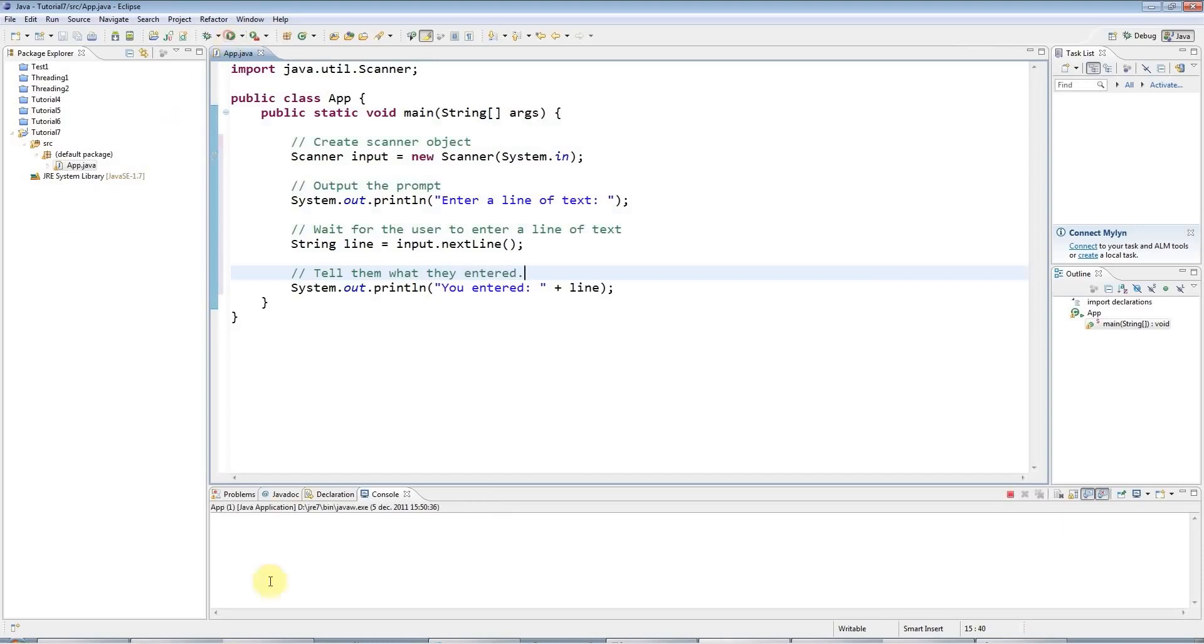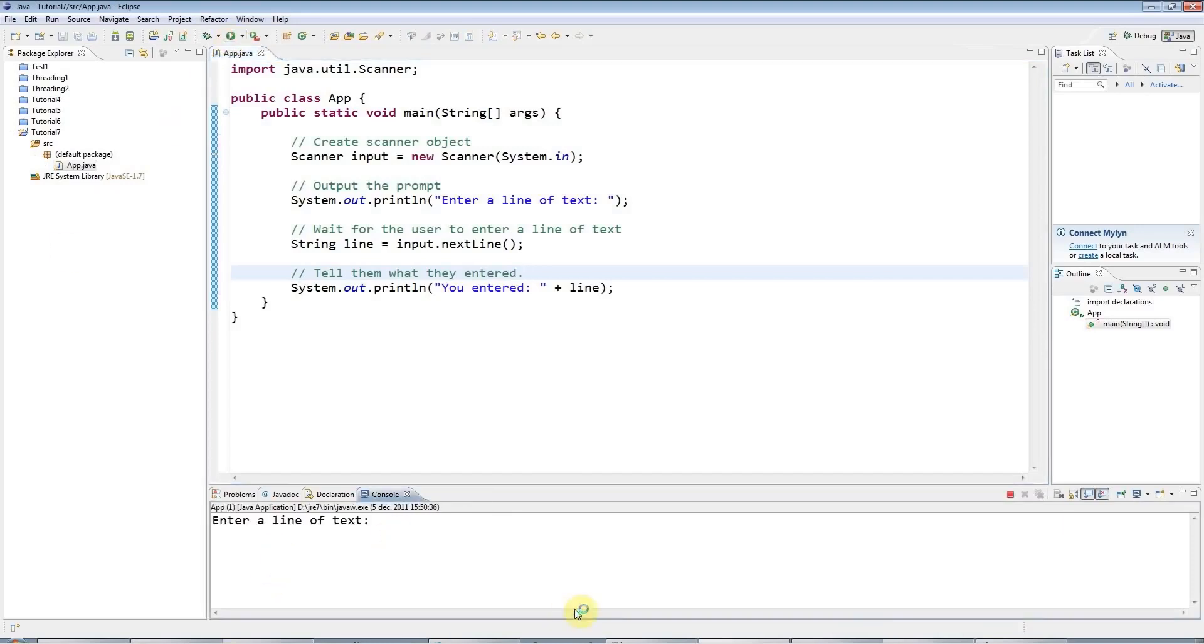So I'll run this program. And it says enter a line of text. And I can enter anything here: My name is John. You entered: My name is John.